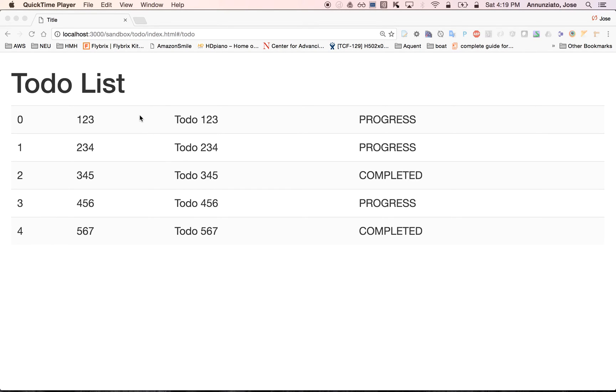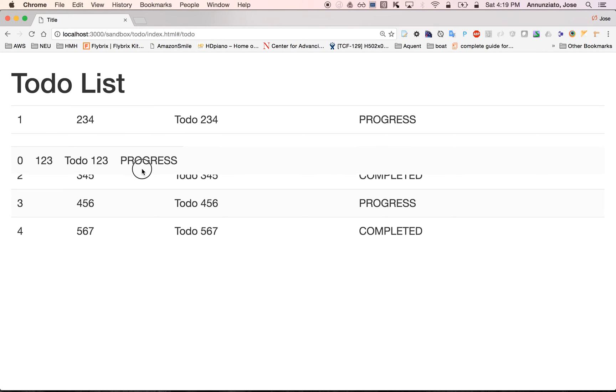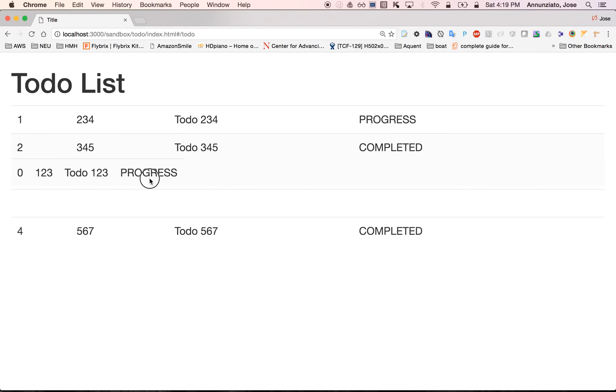One of the features that we're going to concentrate on is the capability of being able to select a to-do and move them around and drag them from one position to the next.